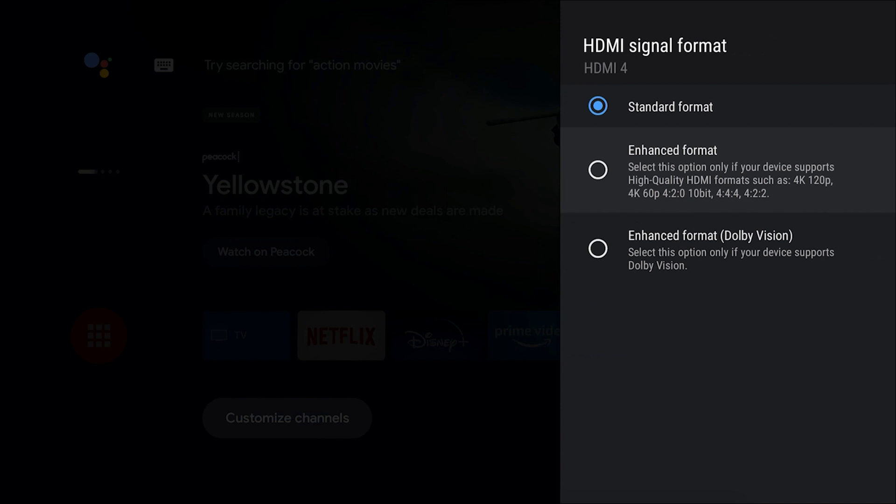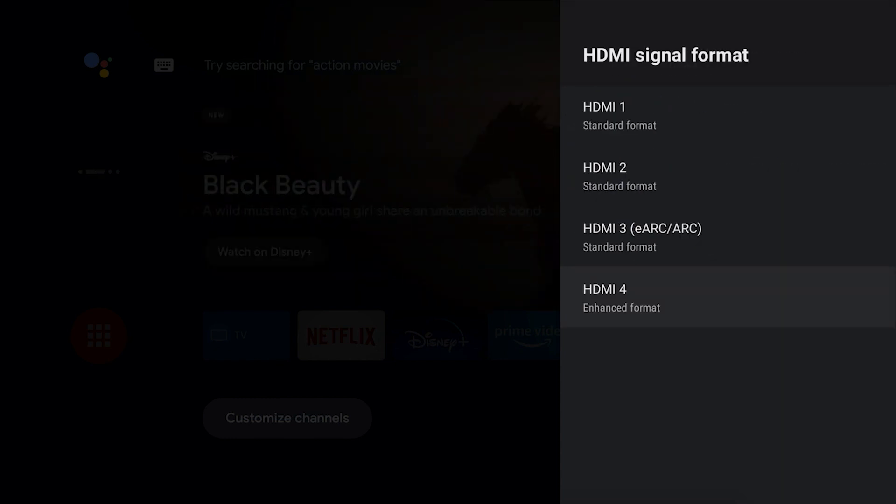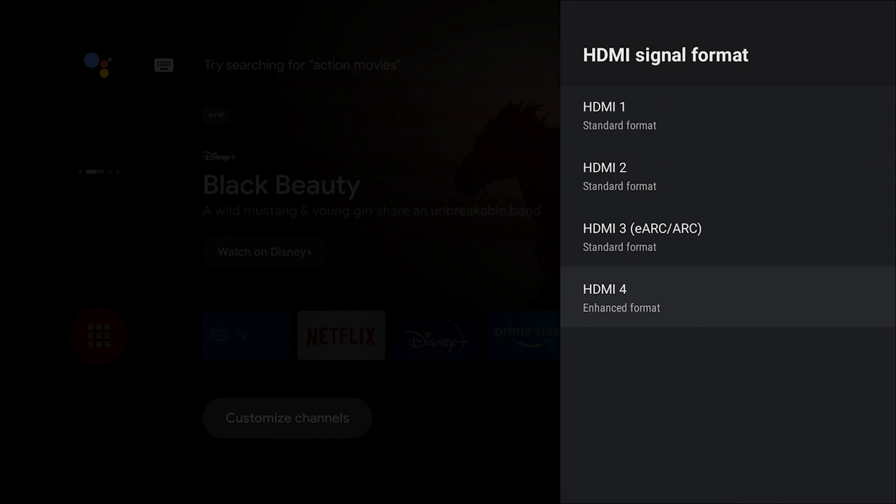All you need to do is select that option, set to enhanced format mode, go ahead and get into your game and enjoy your buttery smooth motion at 4K 120.